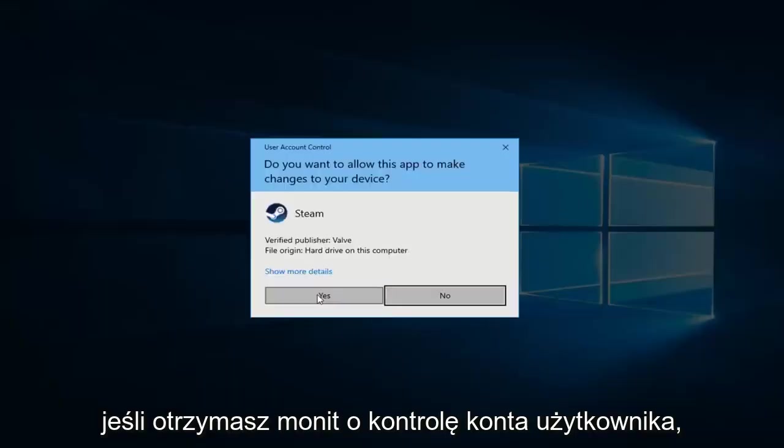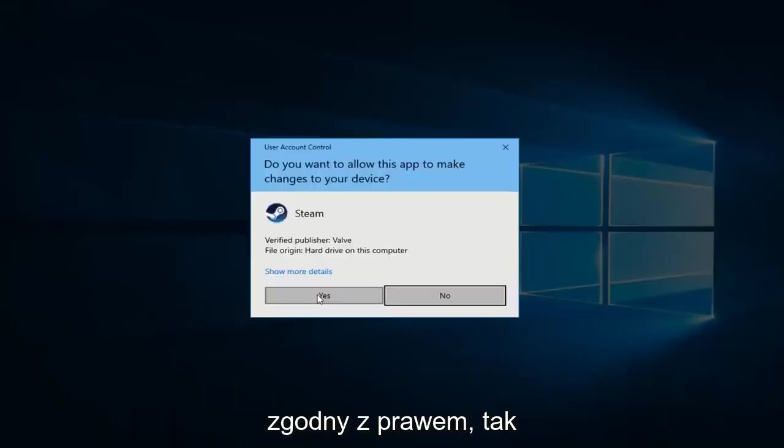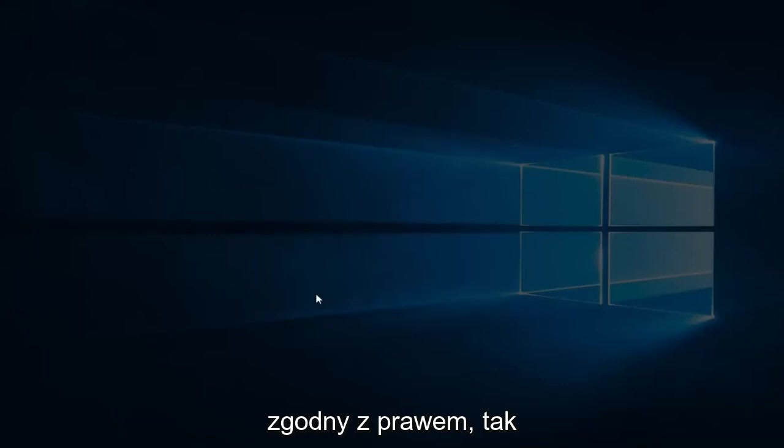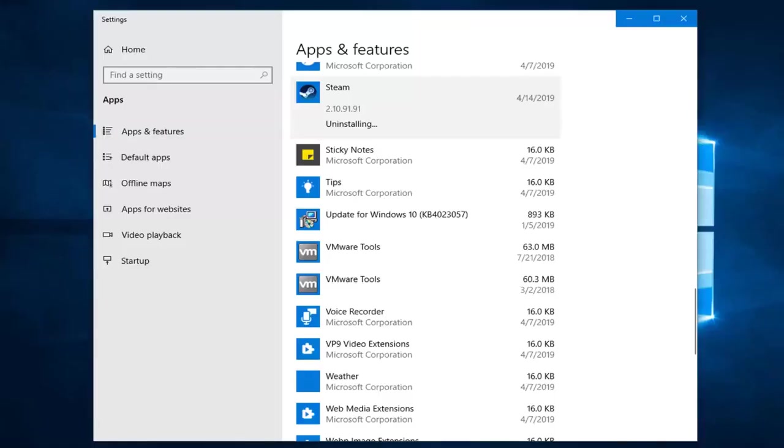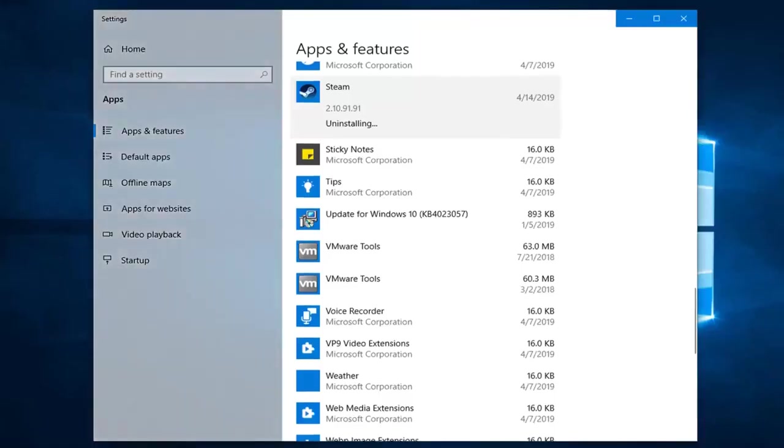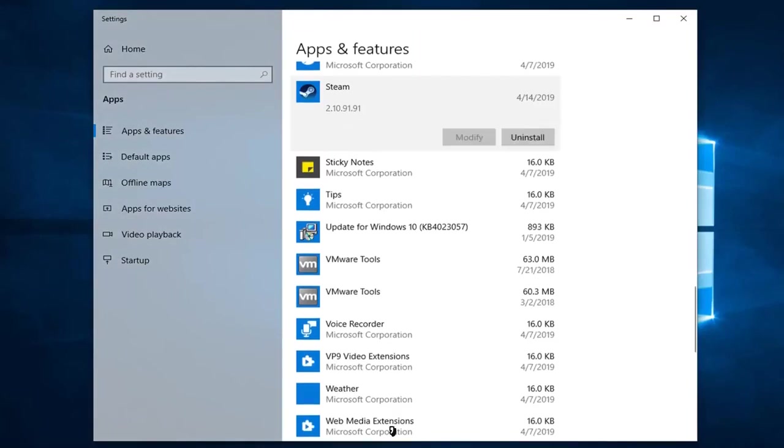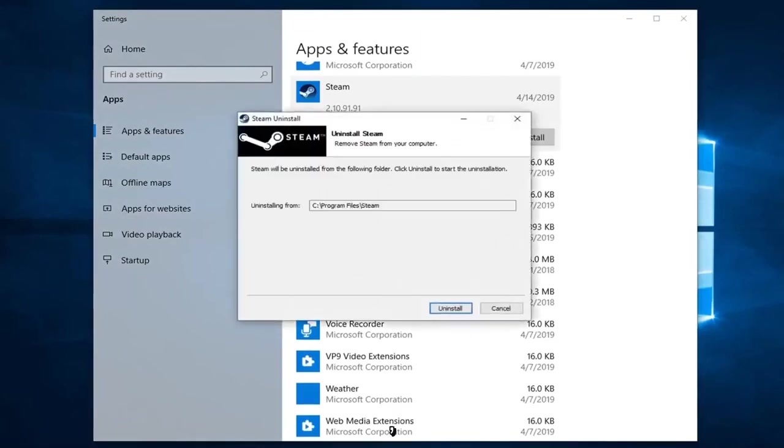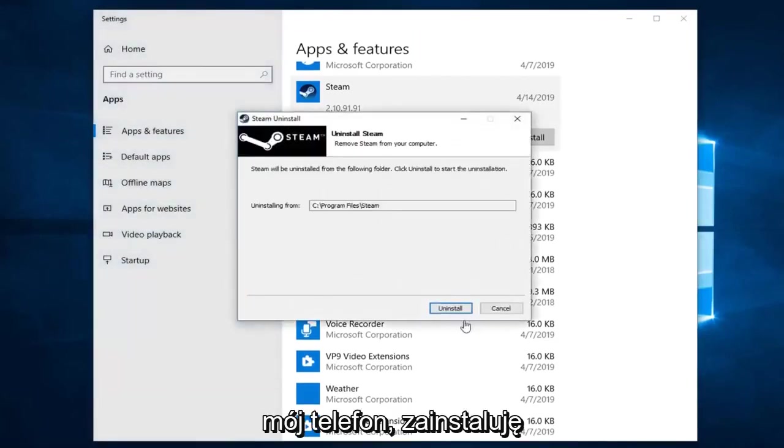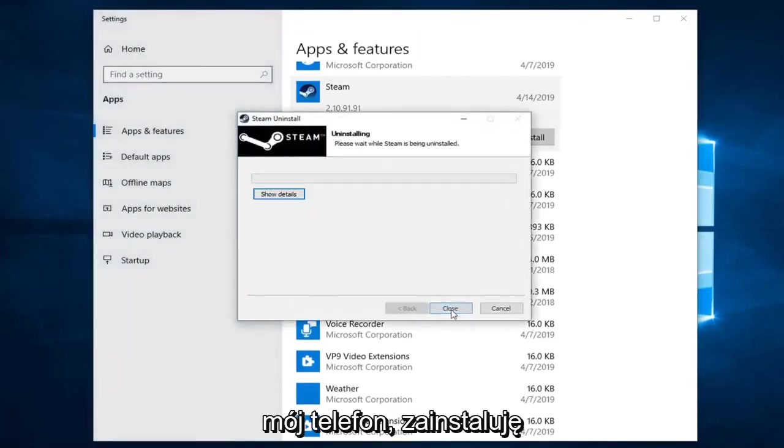If you receive a user account control prompt, left click on Yes. Next, click on Uninstall.